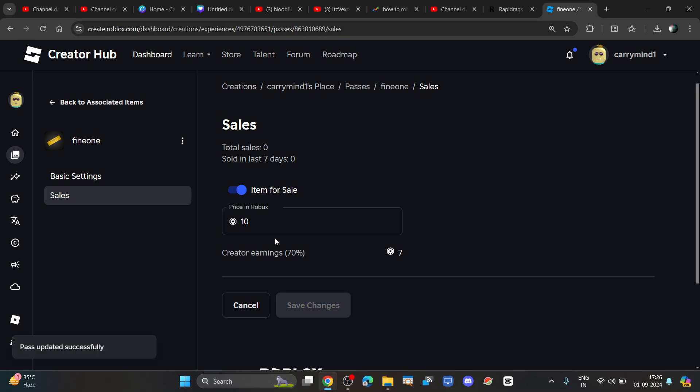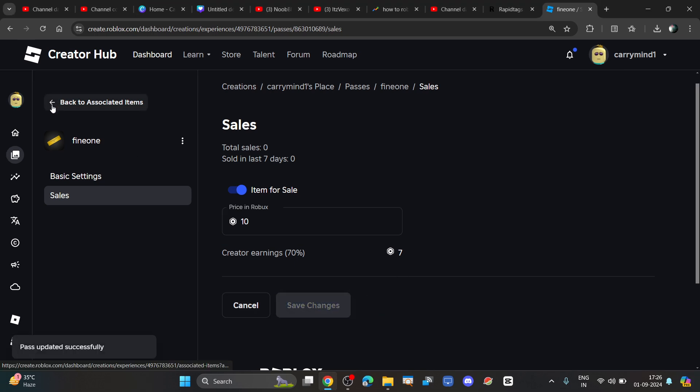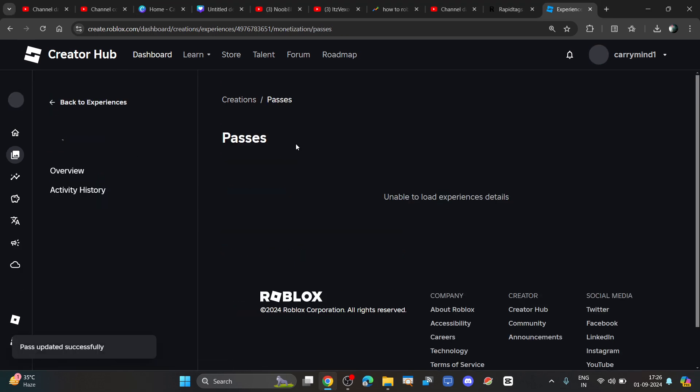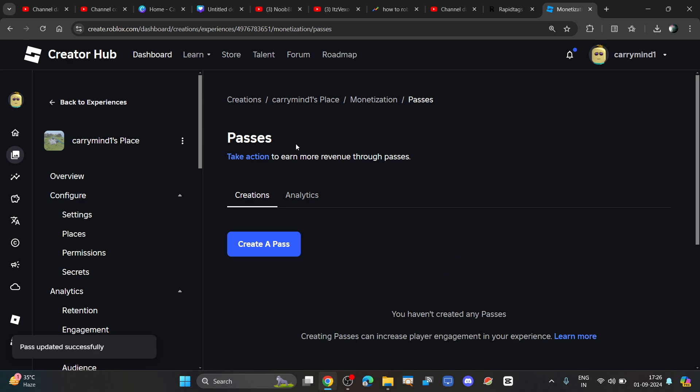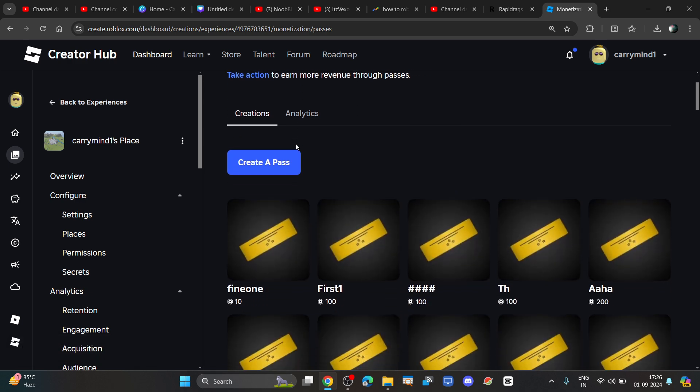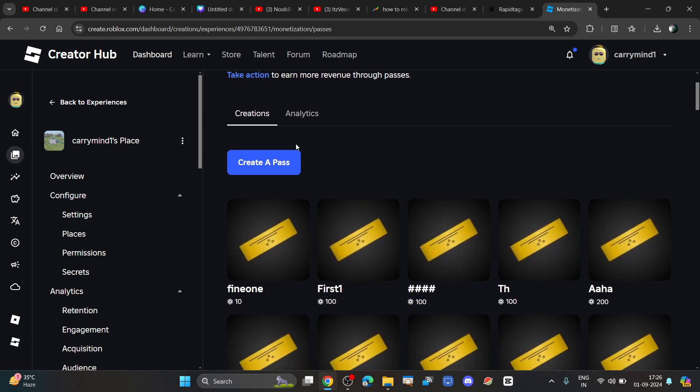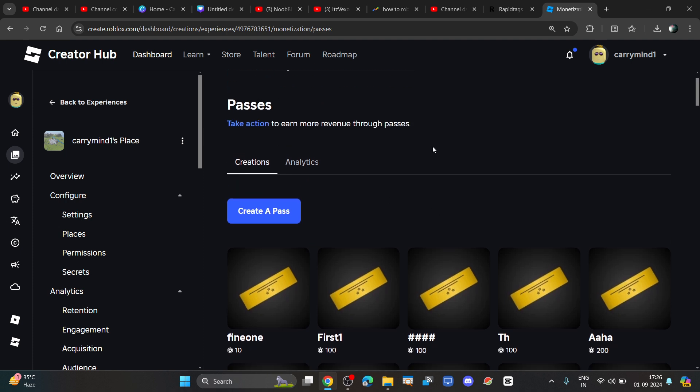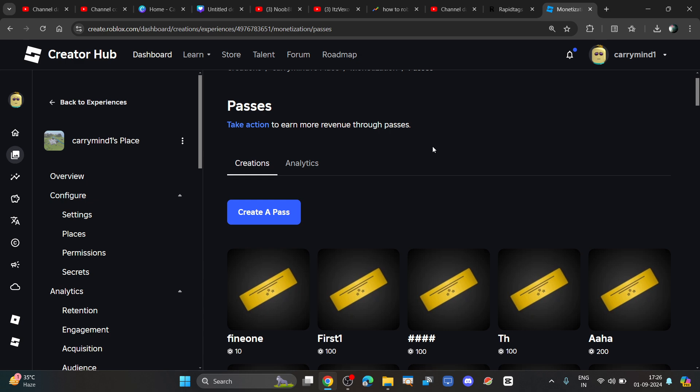Your game pass will be saved and now it is set up for sale. You can add this game pass in Please Donate by claiming a stand. That's it guys, hope you like it. Subscribe for more videos. Bye bye!